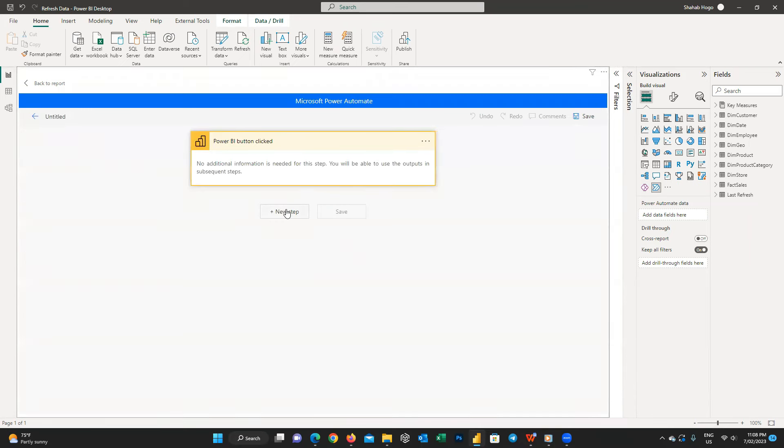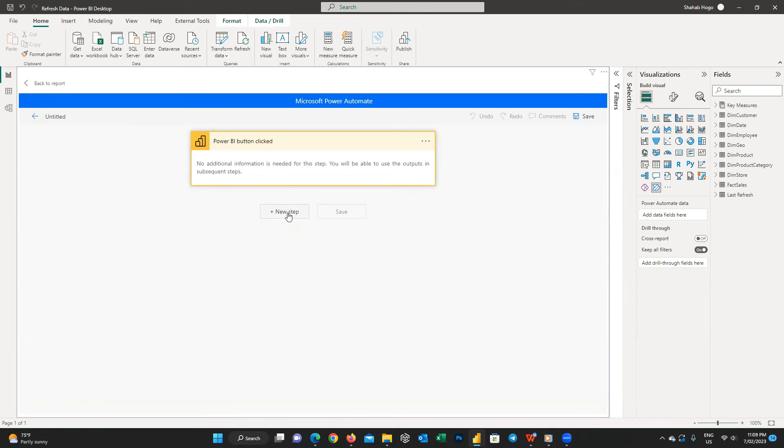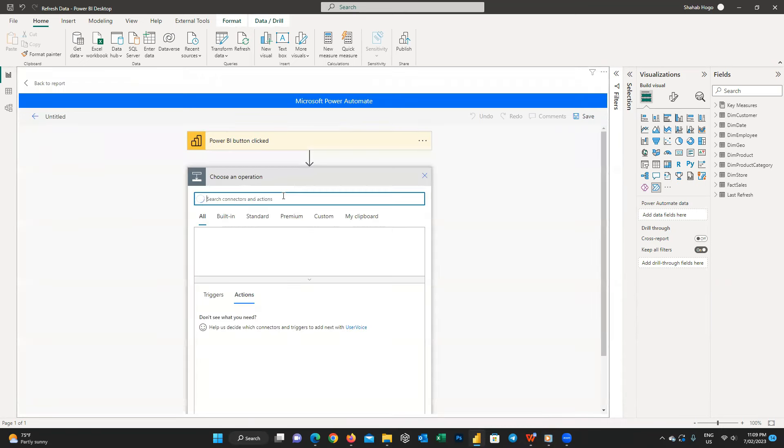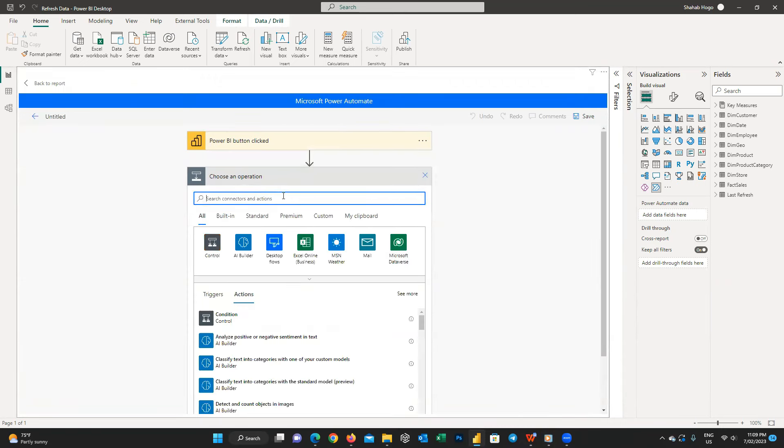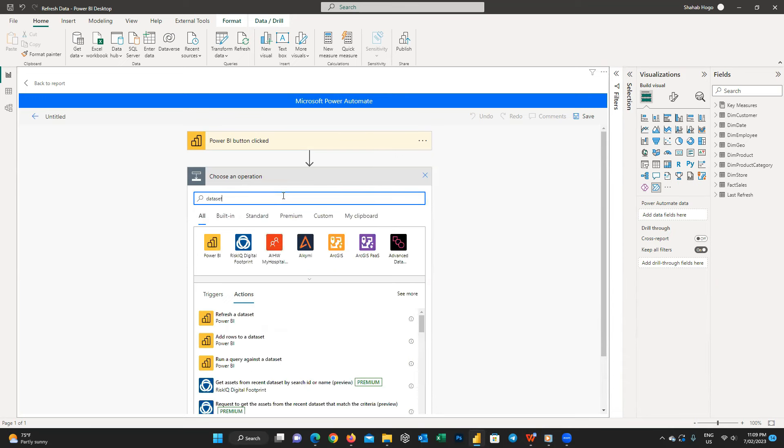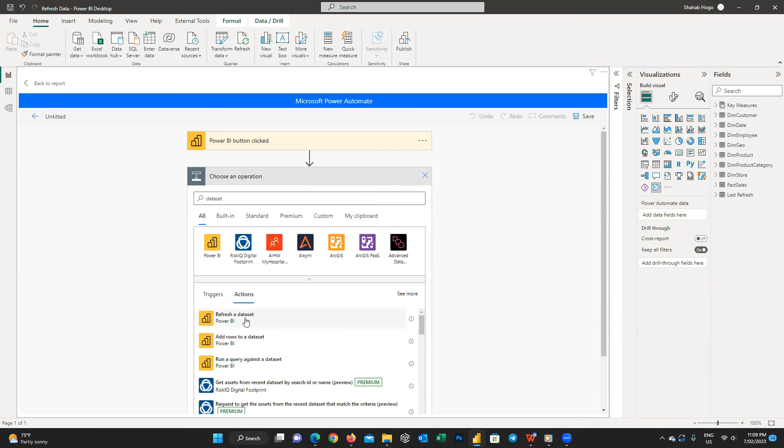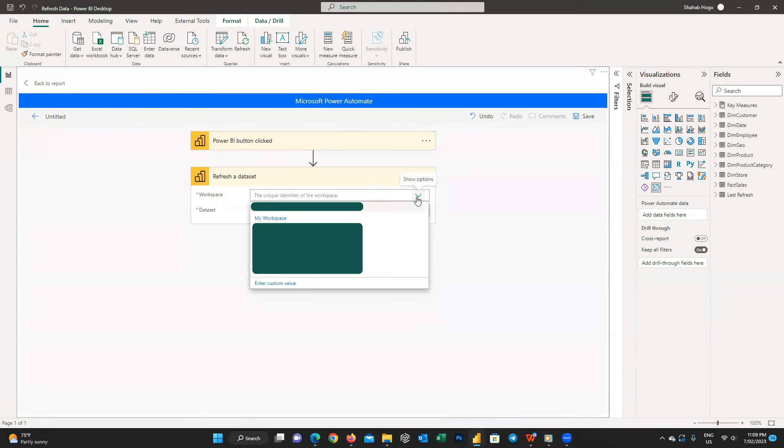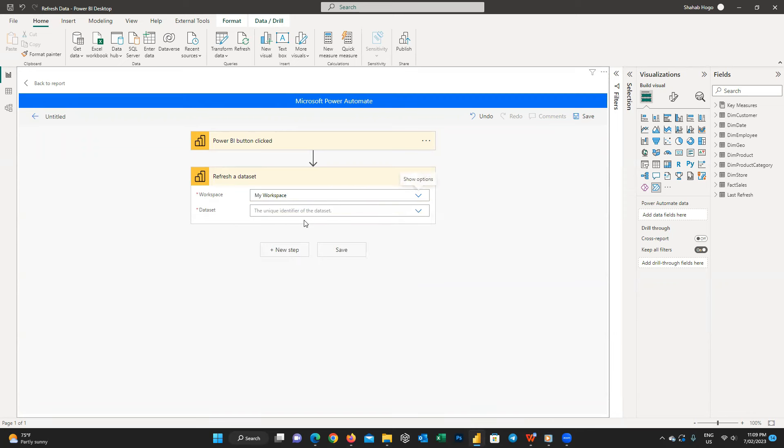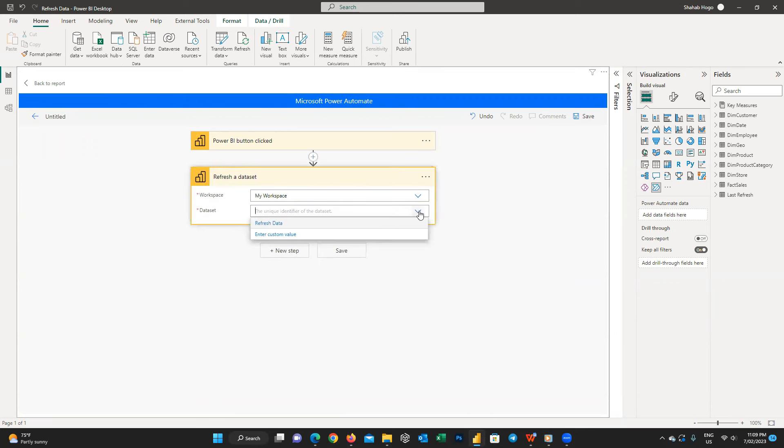The first thing we are going to do when the new window opens up is to press on New Step and then search for data set and there click on Refresh a Data Set in Power BI. Then we should fill the two fields: first we choose our workspace and then the data set we are using.